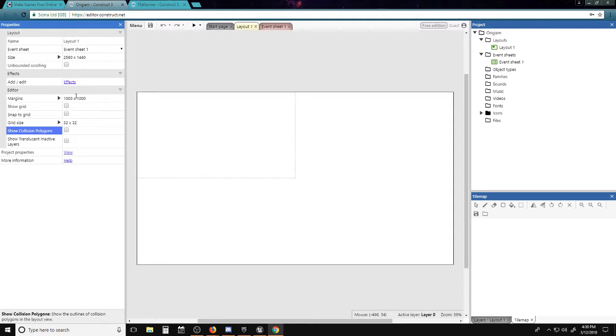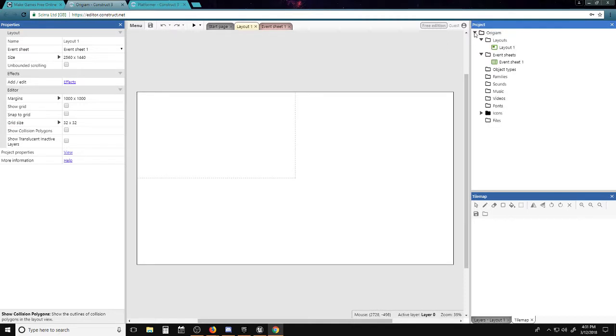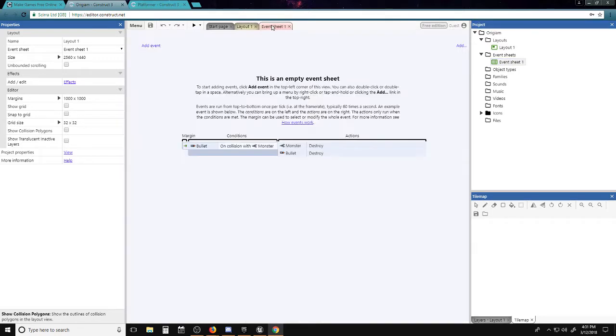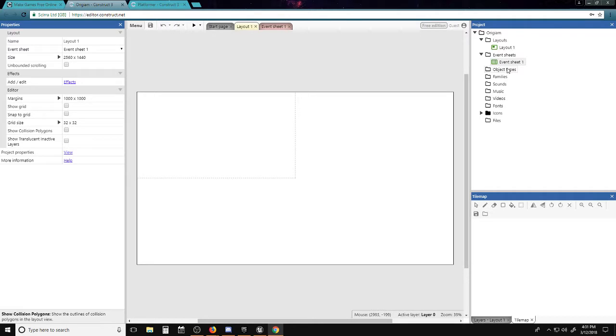Next, we have the Projects, which is pretty much your entire level and everything that's in it. So we have the Layout, which is this white page. We have the Event Sheet, which is over here—that's where all your programming stuff goes. We have Object Types, Family, Sounds, Music, Videos, Fonts, Icons, and Files. Everything gets sorted out properly if you do it correctly. But hey, you make errors, you're a human.